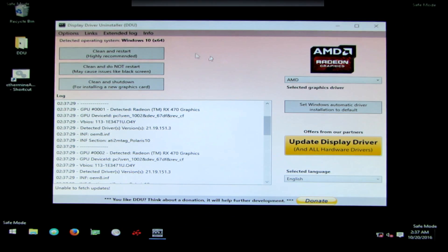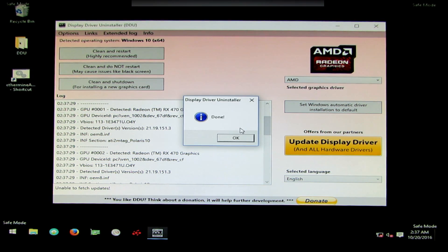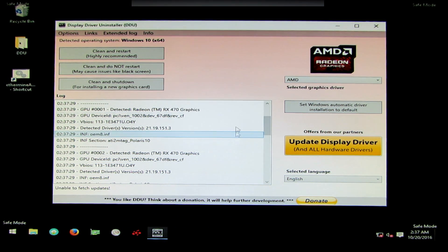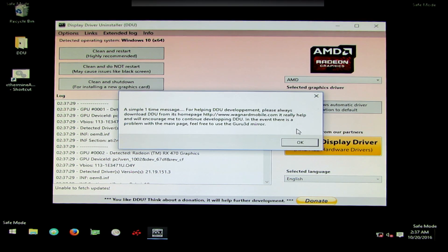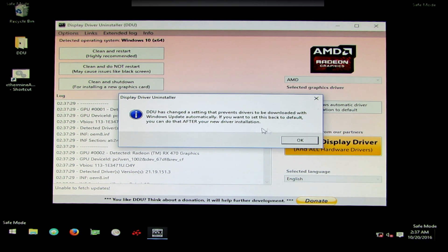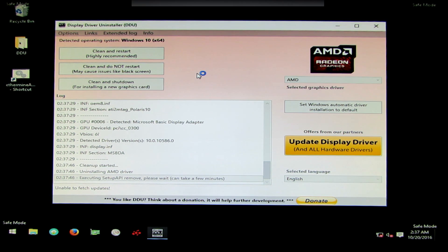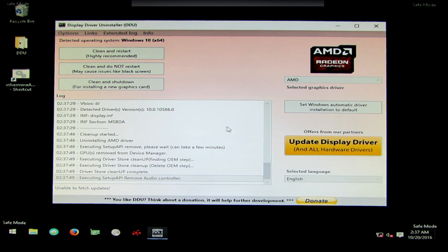Once you're back into your computer in safe mode, you'll see it automatically launches. You can click on set windows automatic driver and then click on clean and restart. Click OK, and then click OK again. And it'll automatically start wiping the computer of your AMD drivers.